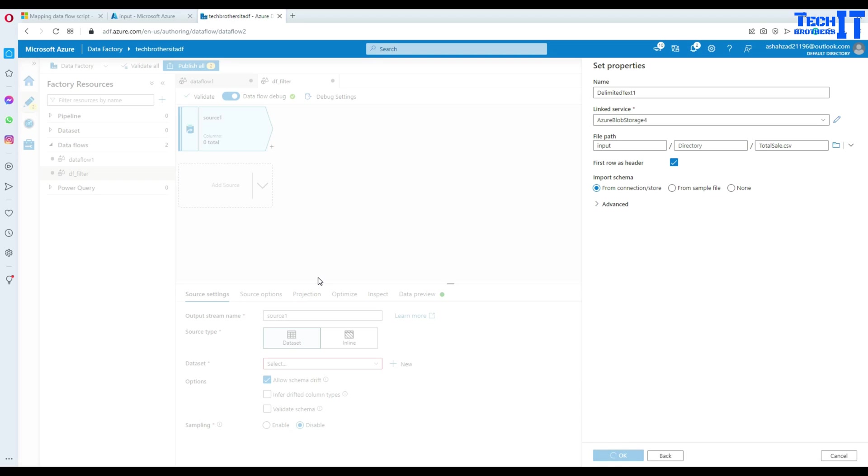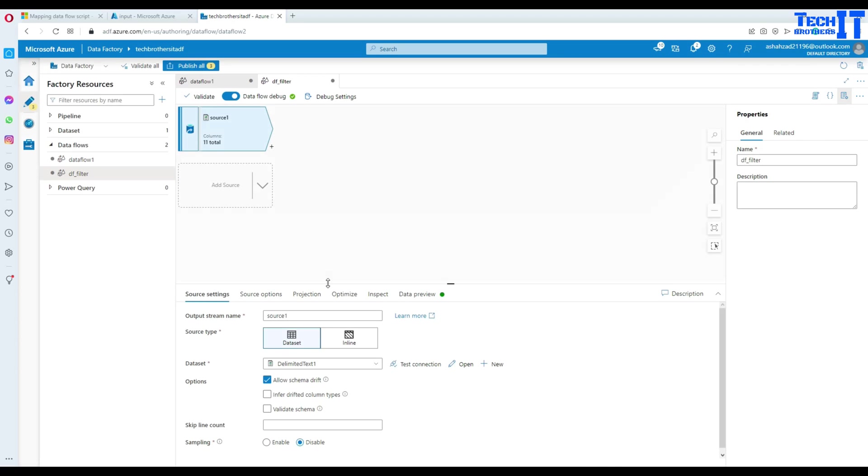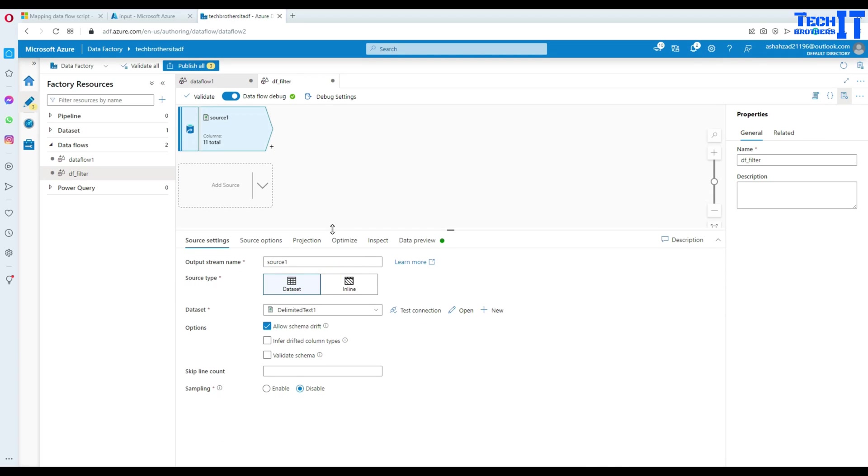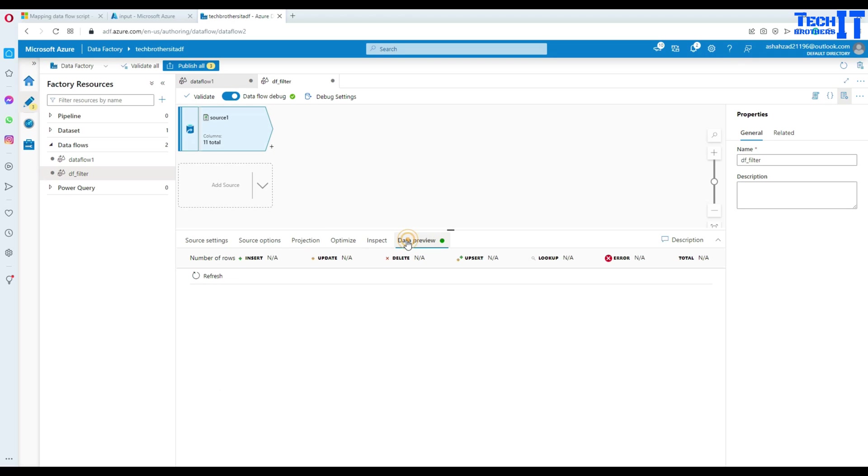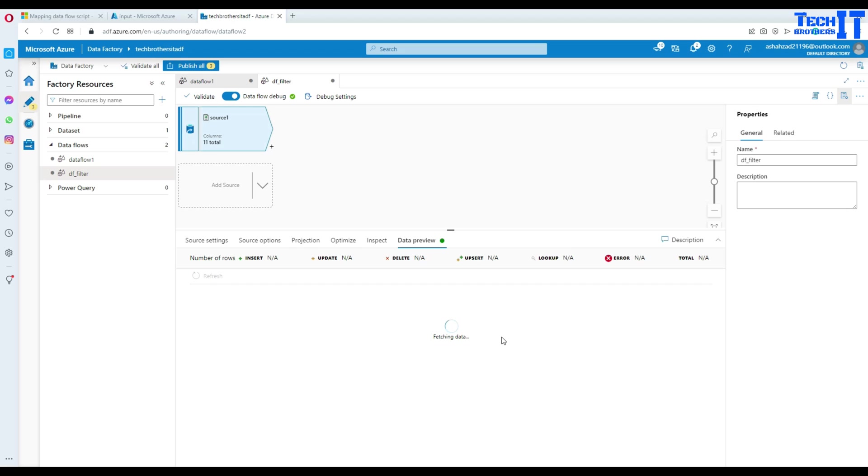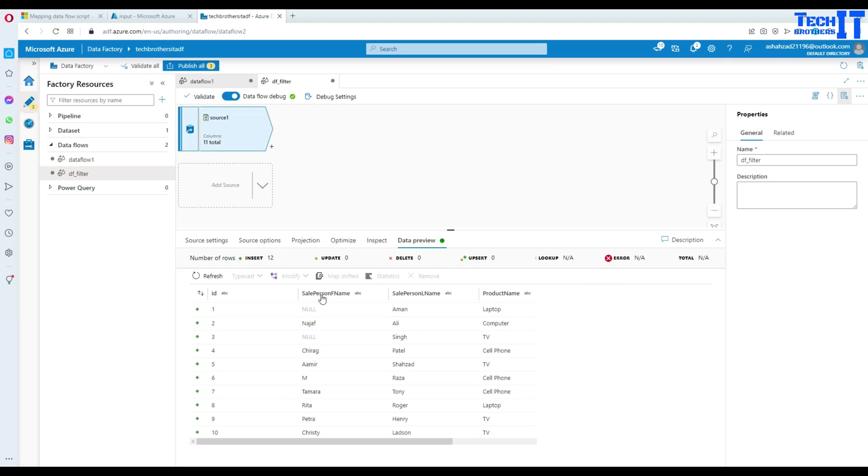Now, we are all good here and what we are going to do. If you go right here in the data preview, refresh here, you are going to get the data from this file. But we would like to filter this data. So I'm going to use filter transformation there. But let's wait for a second and get the data here. So you can see how exactly the data look here.